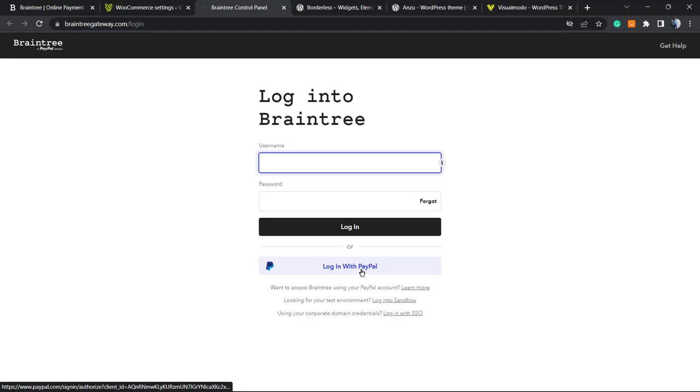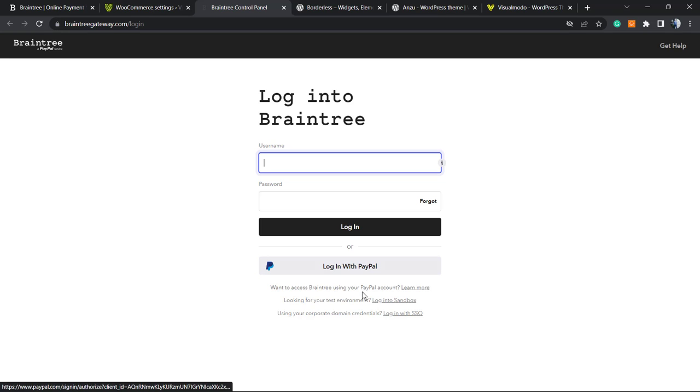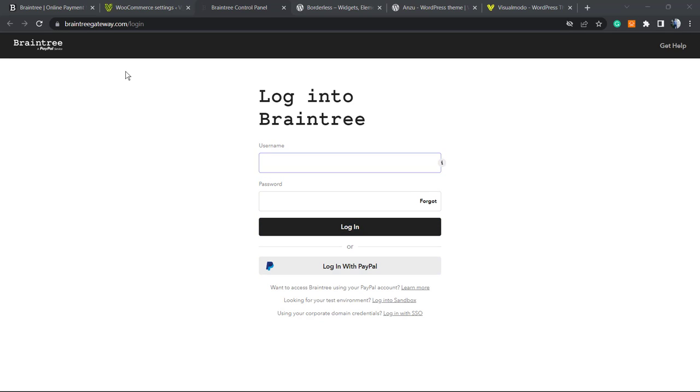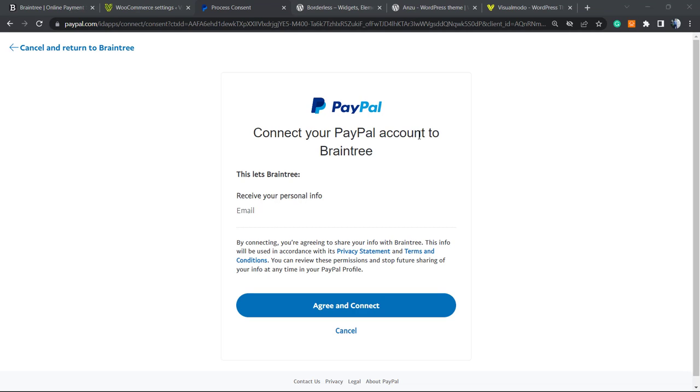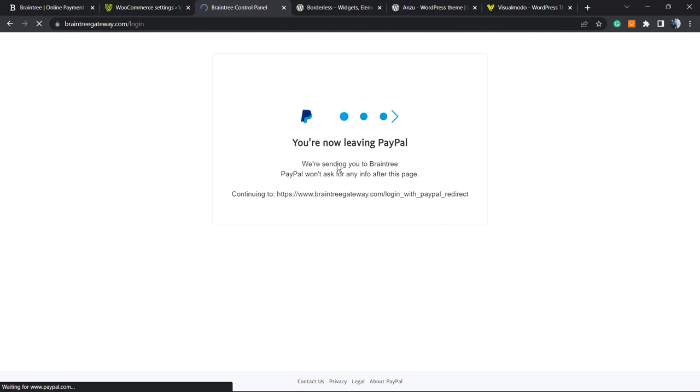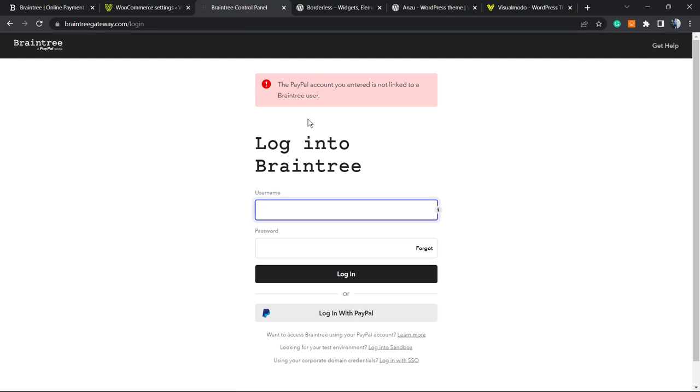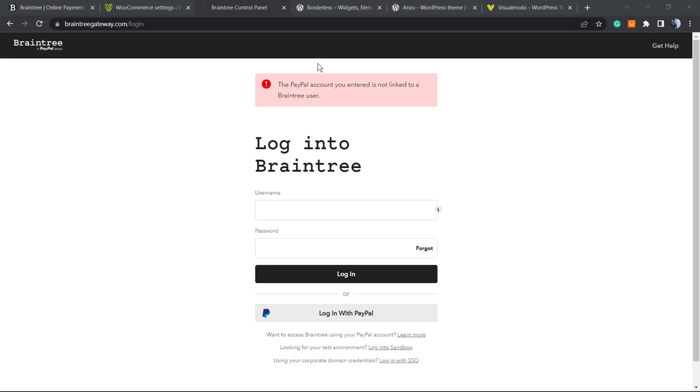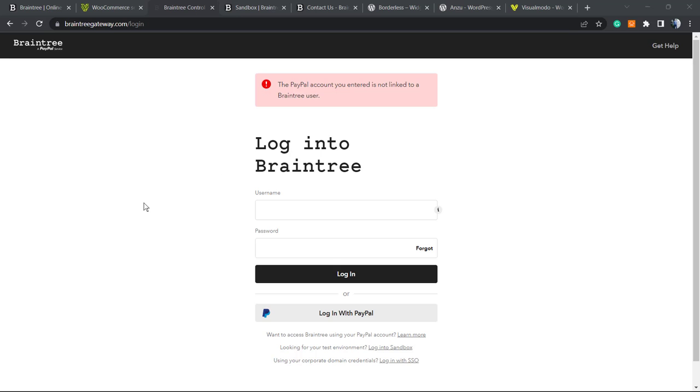From here you need to create an account or login to Braintree. You can login with your PayPal account if you don't have an account yet. I'm now logged in. You must login with PayPal or create a PayPal account in order to login to Braintree since it's a PayPal company. You're gonna need to agree to connect, so we are leaving PayPal and going to Braintree.